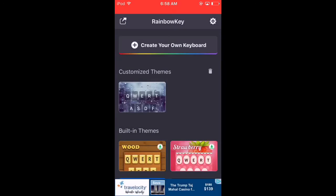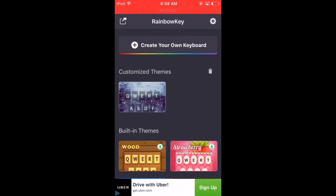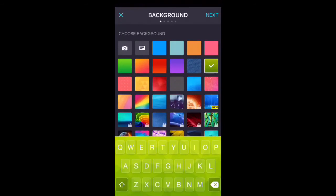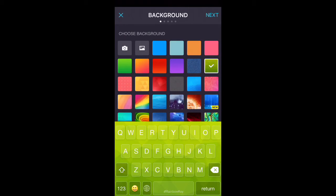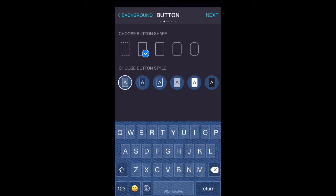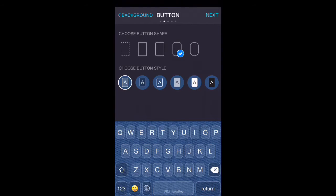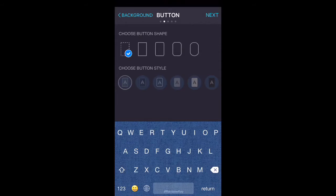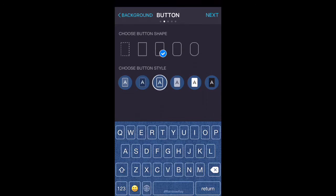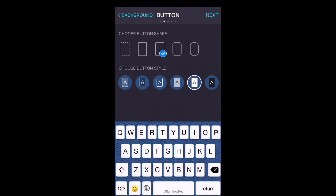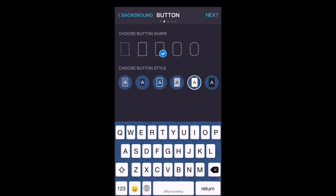So first, go back into the app and create your own keyboard. For instance, I want to use this theme. Go next—really really simple to be honest with you. Choose what you want. I like this one, so I'm gonna choose this one.